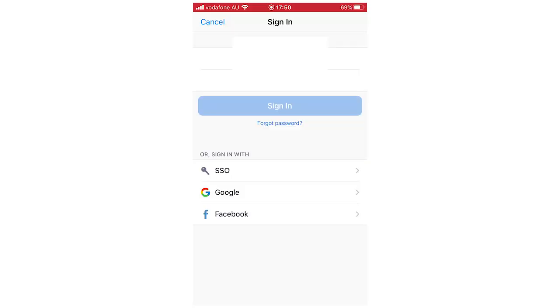And your email might pop up at the top there, but you'll just want to go ahead and click the forgot password question mark, little link there underneath the sign in button.